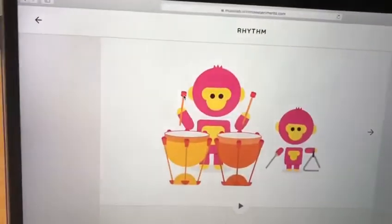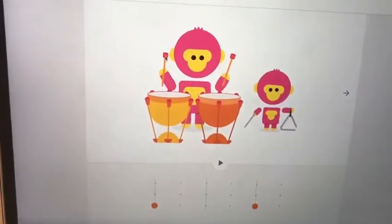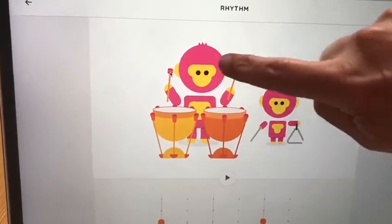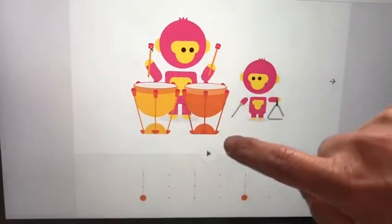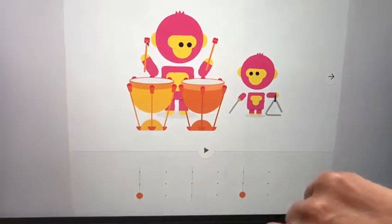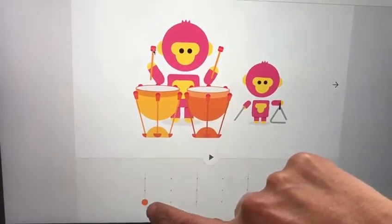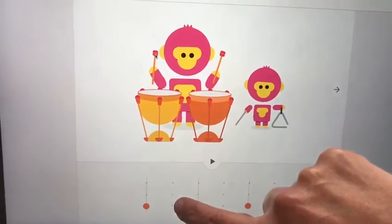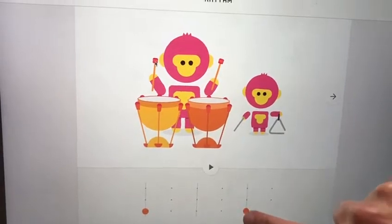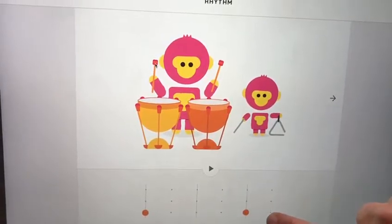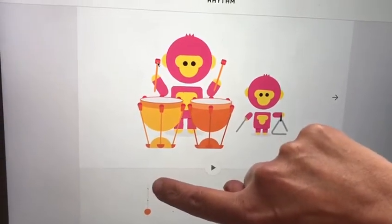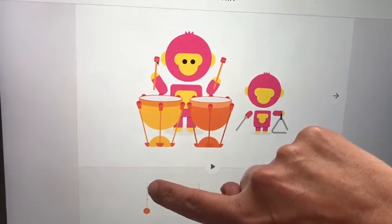Here we are. Here are our two monkey friends. And here there are six lines — one, two, three, four, five, six. And on each of the lines there are three dots — one, two, three.